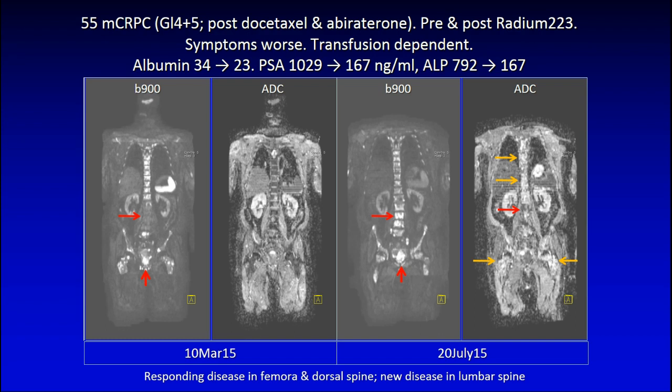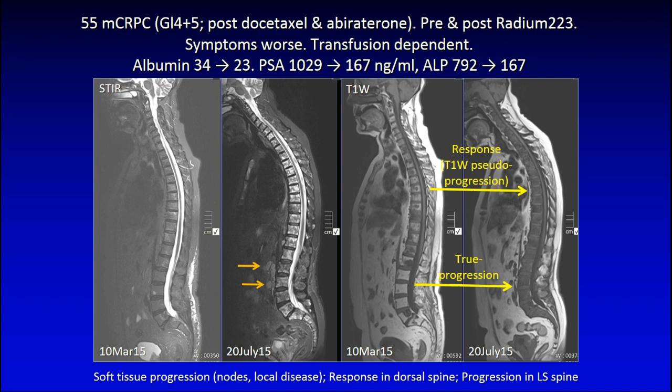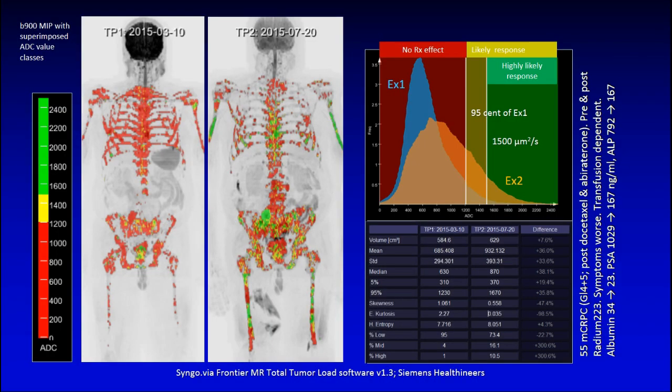There is also response in the proximal femora. This is a classical example of a mixed response. The change on T1 in the dorsal spine in fact represents pseudo-progression, because ADC already documented that the high signal intensity there is a response. Whereas in the lumbar spine this is true progression, because the ADC remained low. So this is an example of a mixed response.